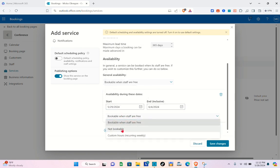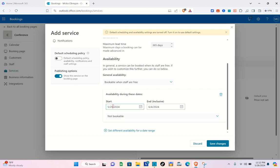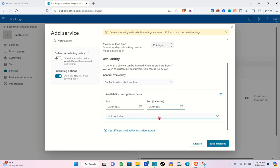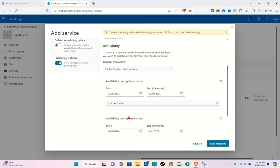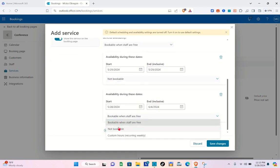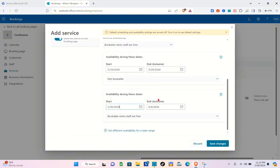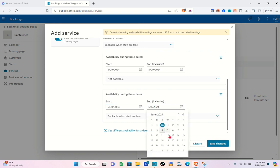Let's set a different availability for a date range. For example, if you are not bookable on May 29, select that specific date and mark it as not bookable. Then for May 30, if you are available, select 'Bookable when staff are free' and choose that specific date and the correct month.